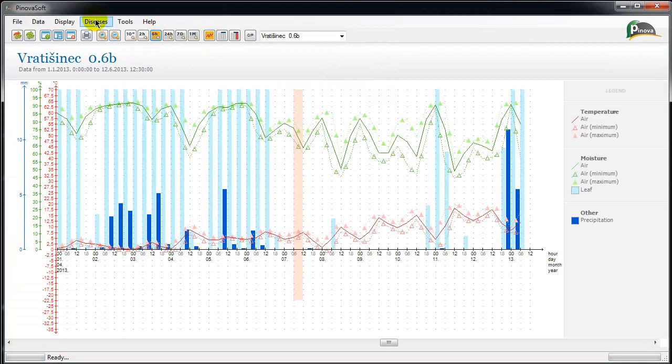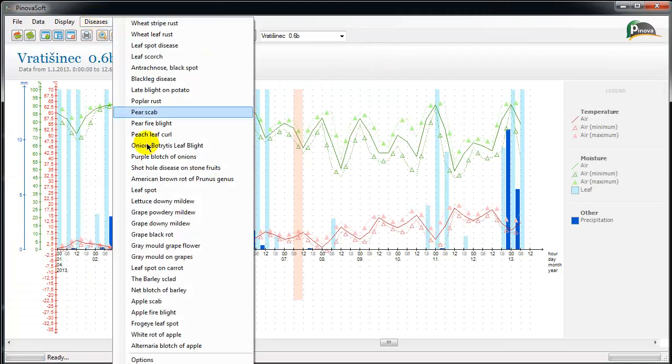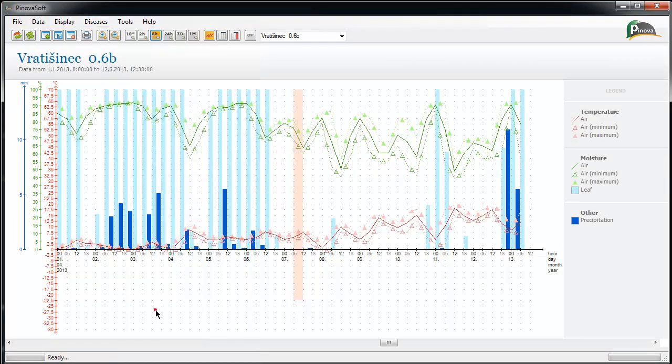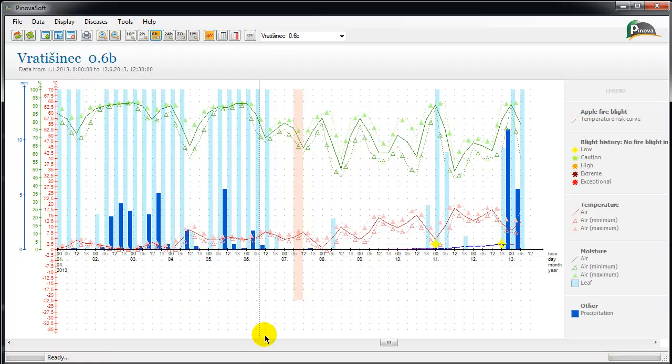Vinova LTD has developed different prognostic models for plant diseases covering various cultures. Vinova subsequently assigns new developed models for their users.